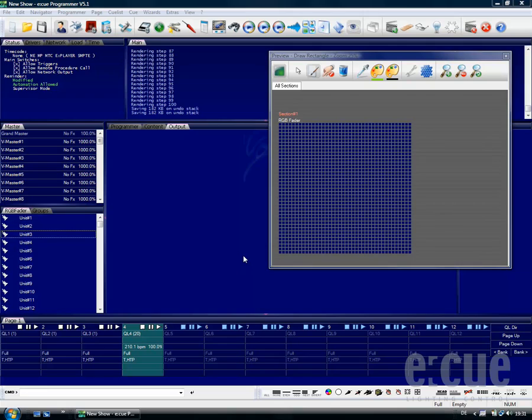In this video I would like to show you the functionality of the Scroller Wizard. The Scroller Wizard is great for creating animated scroll texts on matrix systems.